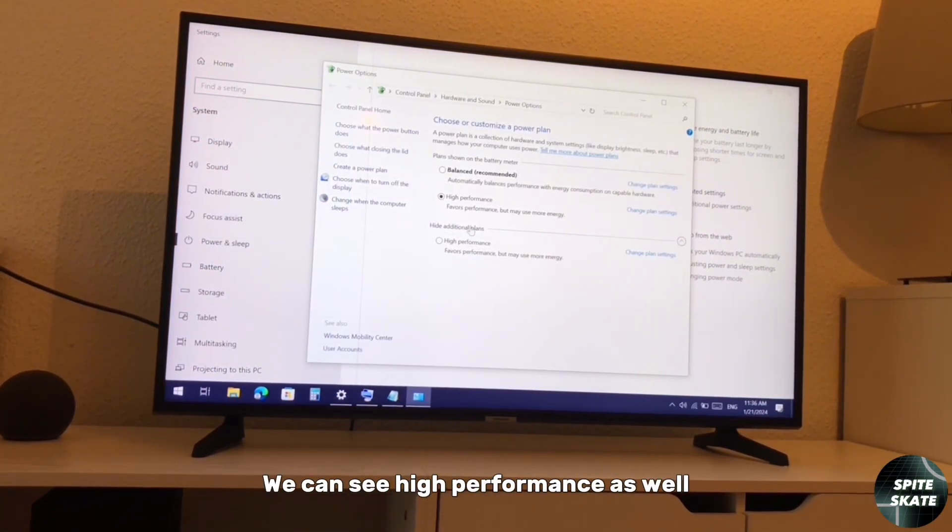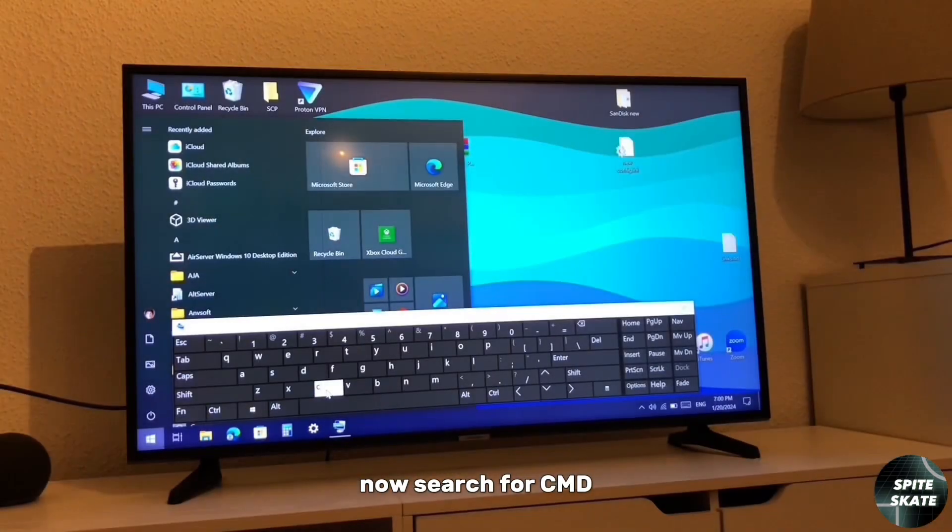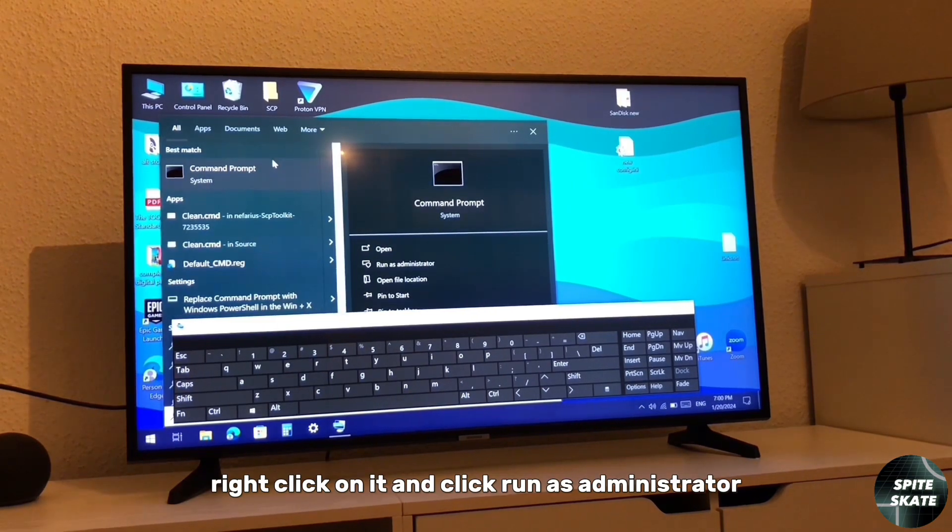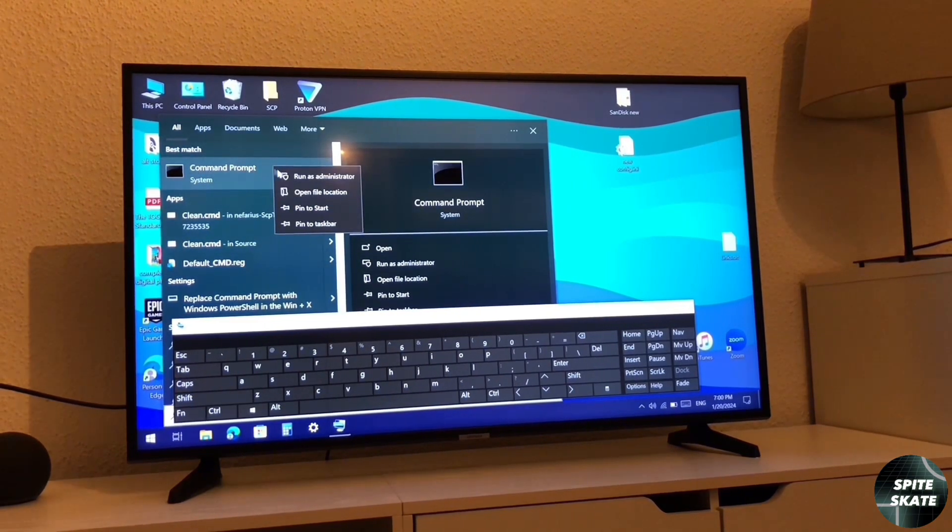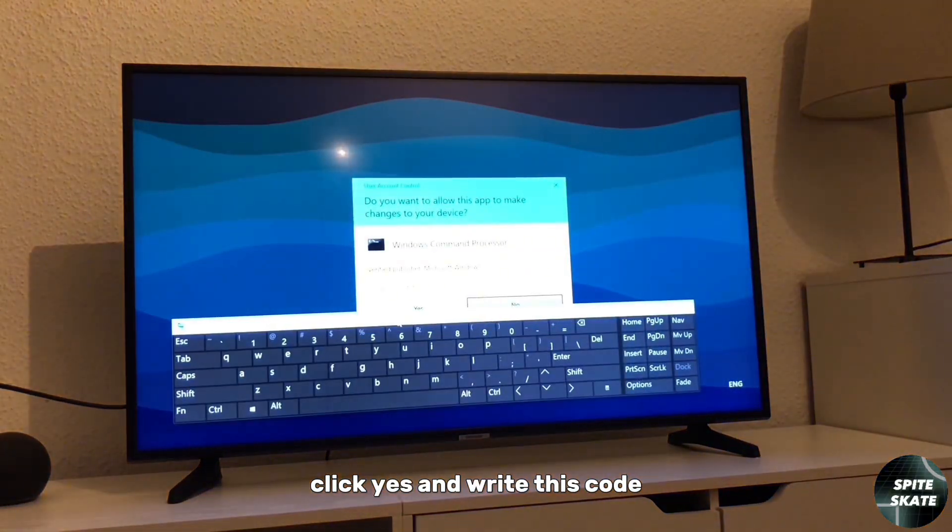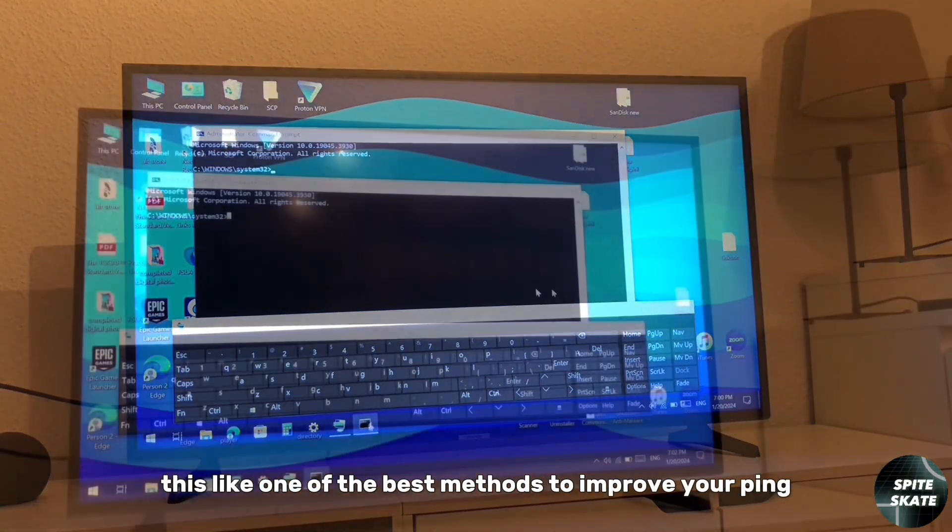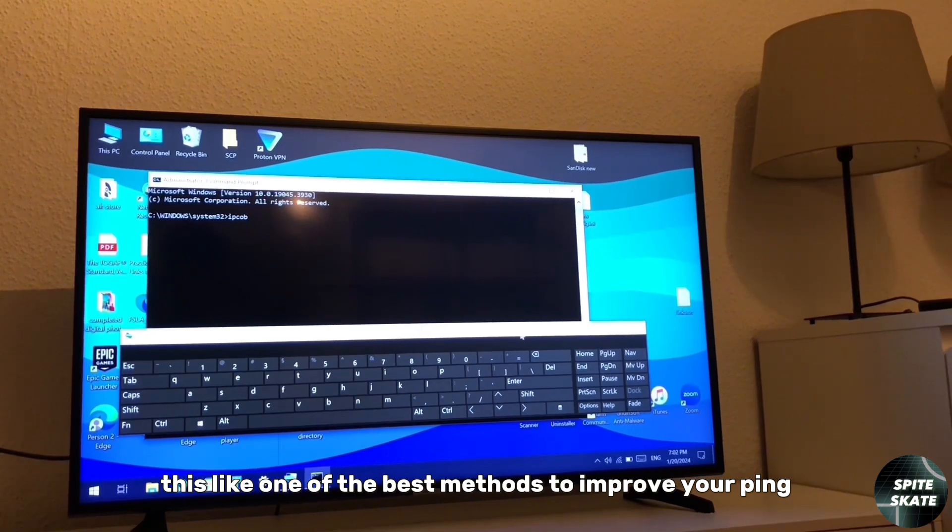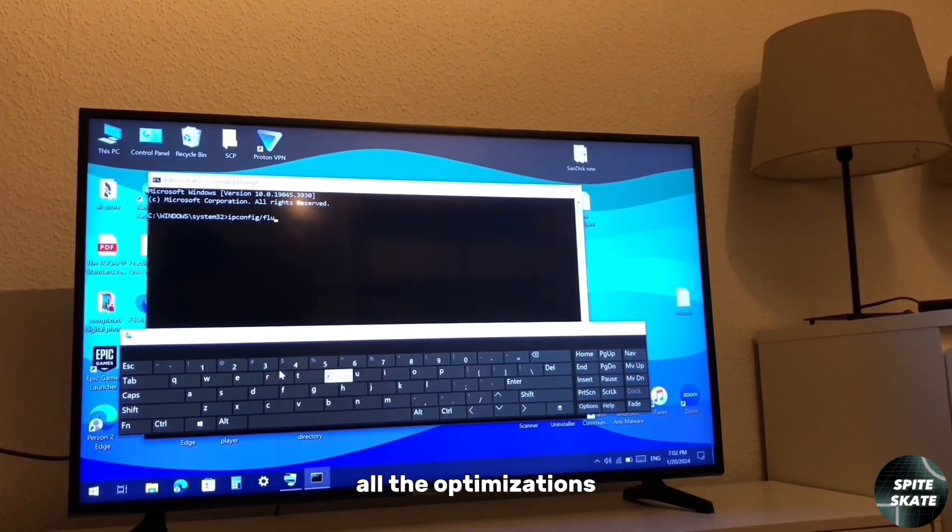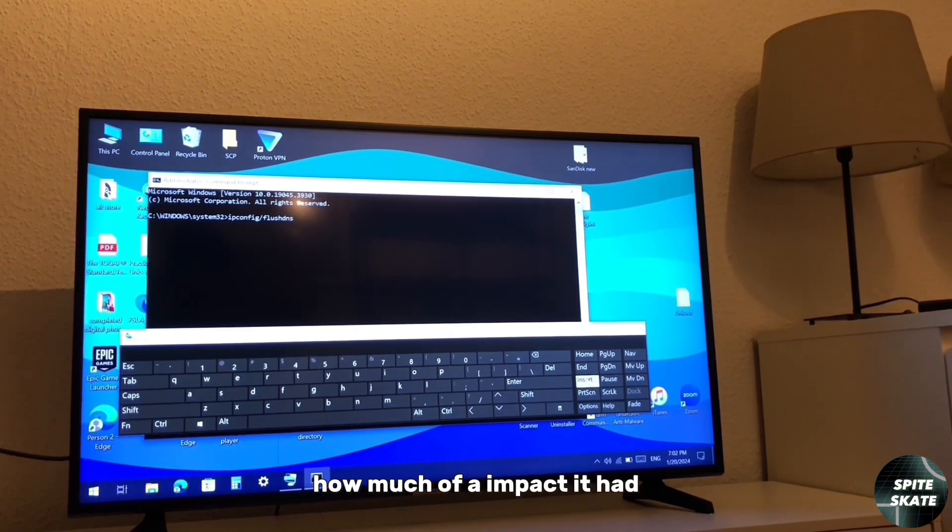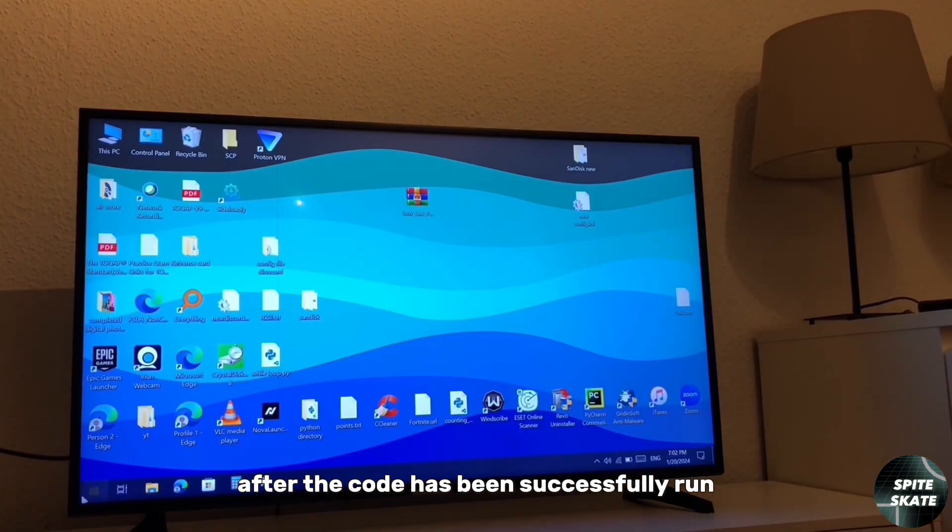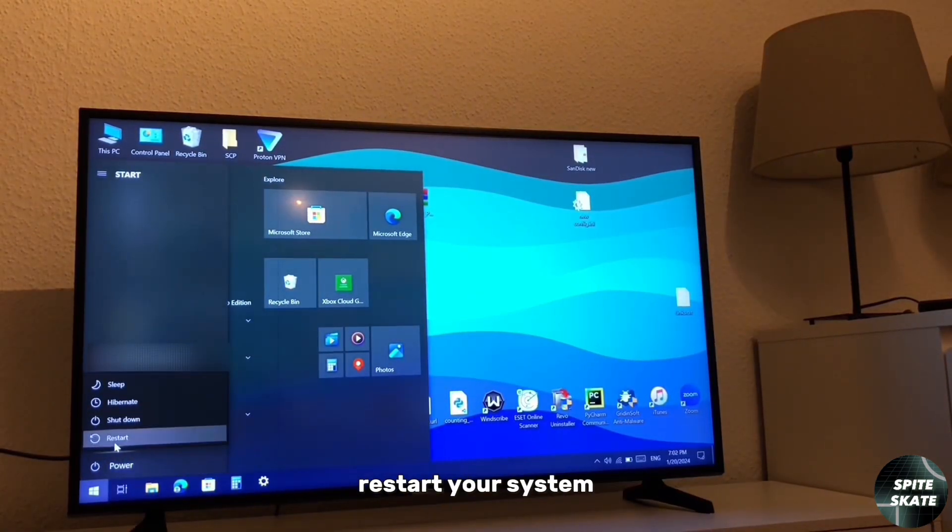After that, go back into settings, click additional power settings again, and now as you can see you can see high performance as well. Now search for CMD, right click on it, and click run as administrator. Click yes and write this code. This is like one of the best methods to improve your ping, so it's going to help you a lot. You can find this code in the description box as well. After the code has been successfully run, restart your system.